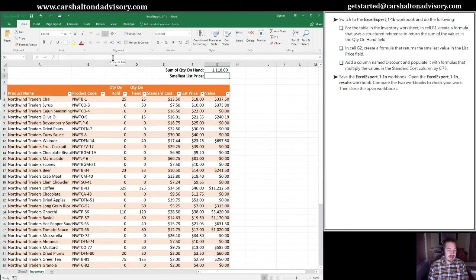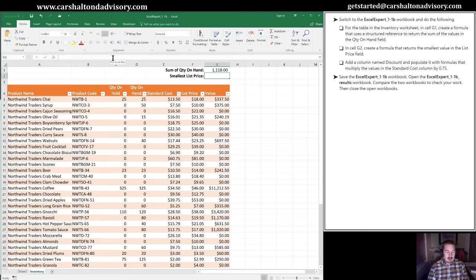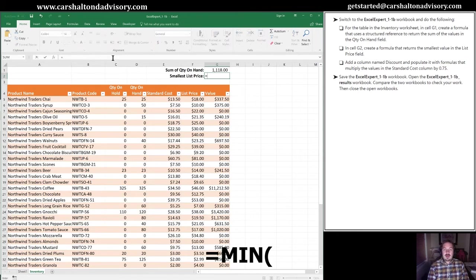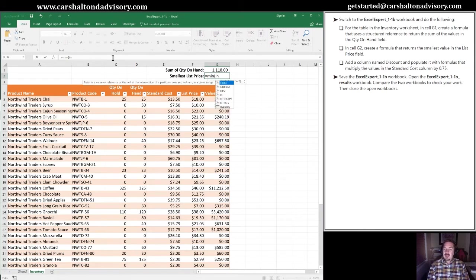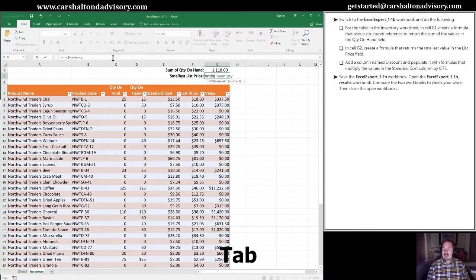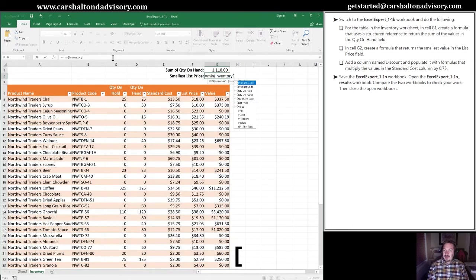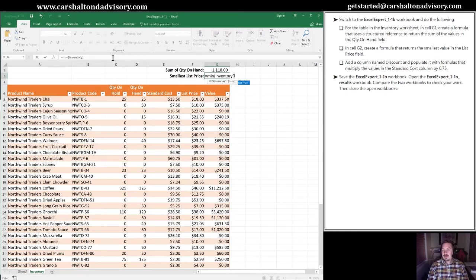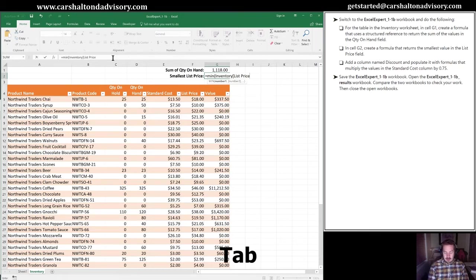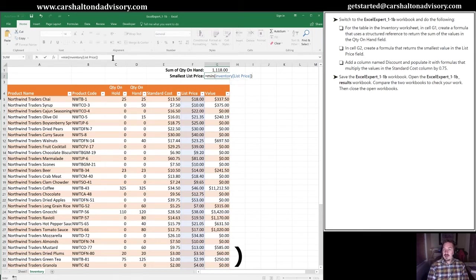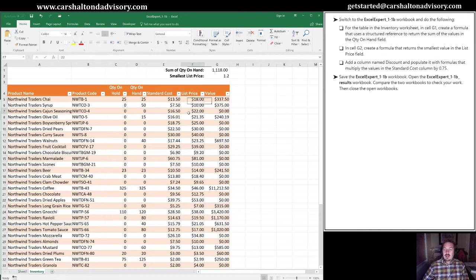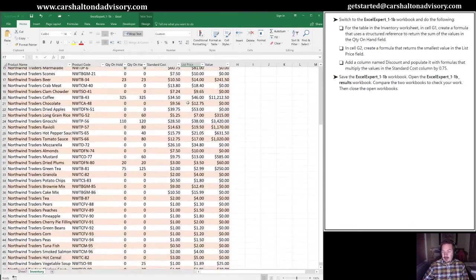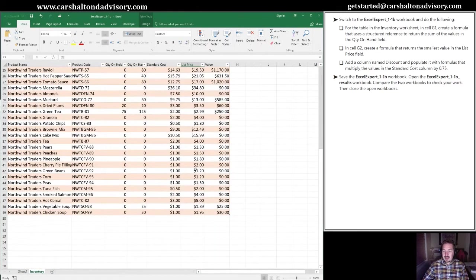Next thing, in cell G2, I'm going to arrow down. We're now going to create a formula that returns the smallest value in the list price field. The formula I'm going to use is min, which is going to return the smallest value from a range that I select. Open bracket, and again, inventory table. I'm going to tab to bring that into my formula. Square bracket, and I'm going to use the list price field. LI, there's list price now highlighted. Tab to pull it into the formula. Square bracket to accept that, and then close bracket to complete my formula. I'm going to hit enter.